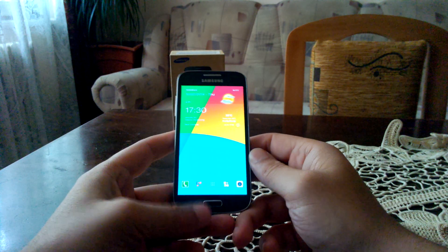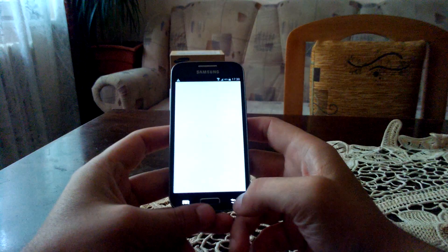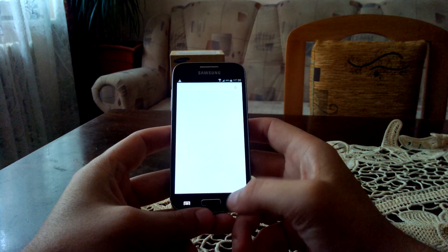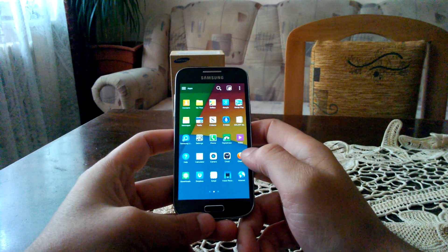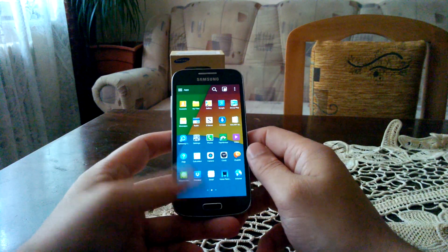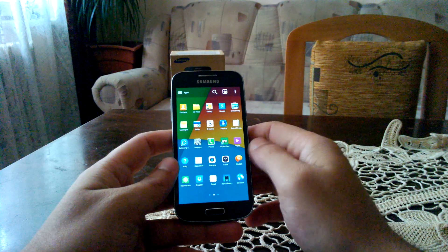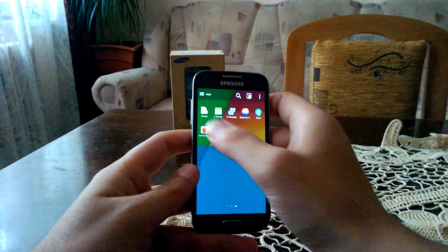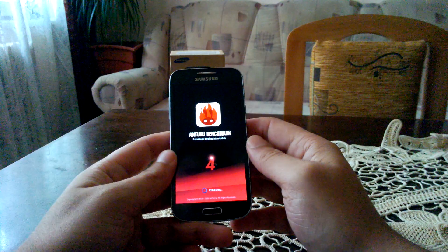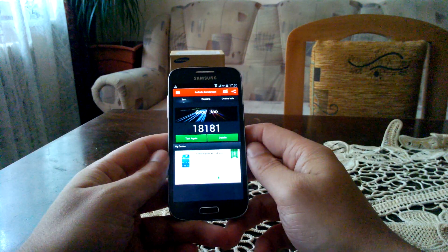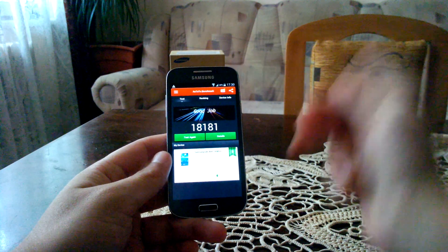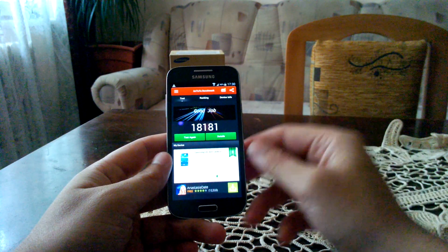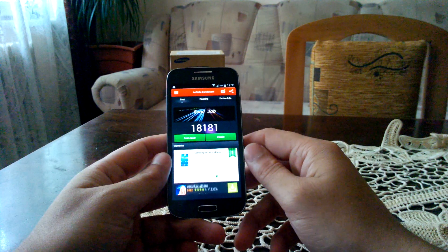Another thing that I noticed in benchmarks, in synthetic benchmarks, is that the device somehow performs the same with a slight decrease in the benchmarks. For example, I installed Antutu and Quadrant, the benchmarks that I always use. And as you can see, on Antutu I got 18,000 points, which is not bad considering the hardware that this device packs.